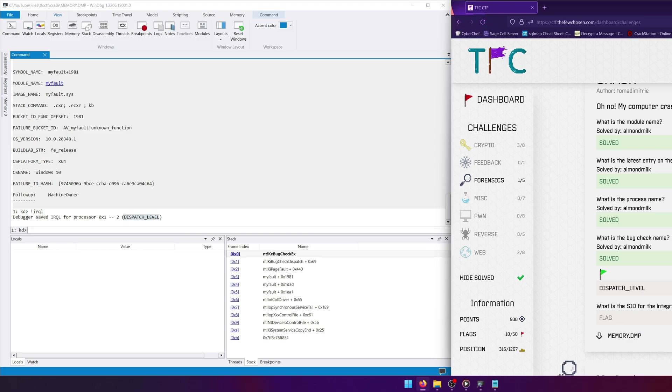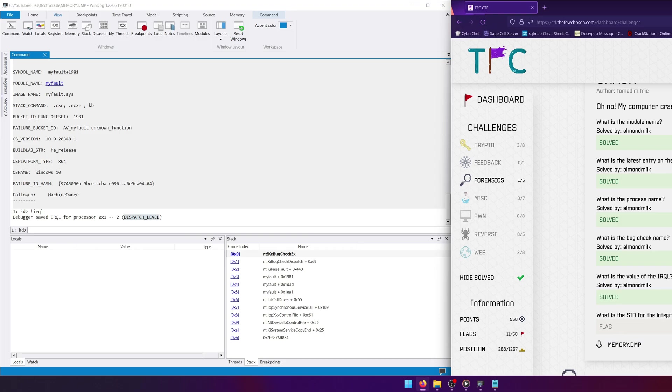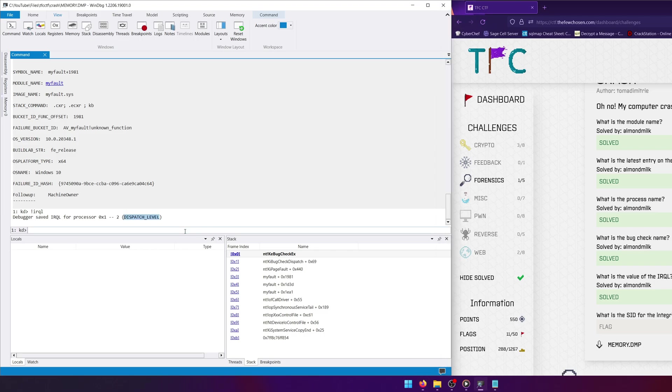All right, final question: what is the SID for the integrity level of the process? So the SID is of course that unique user ID that you often see in the registry or whatever for your user or different objects. Every object has kind of its own SID, or GUID rather, and we're looking for the integrity level of the process. So what we can do to start with, and this is the hardest question out of all of these, is do exclamation mark process.